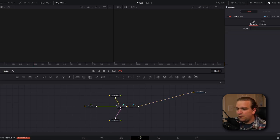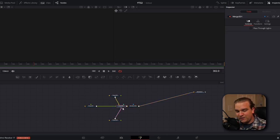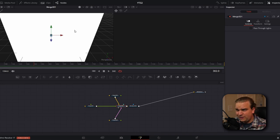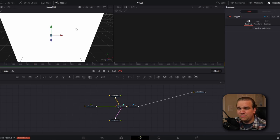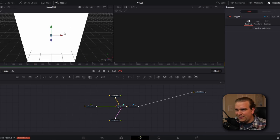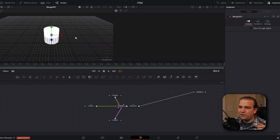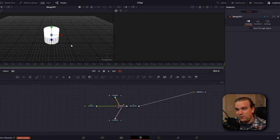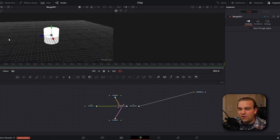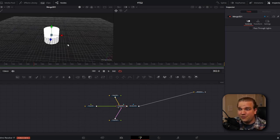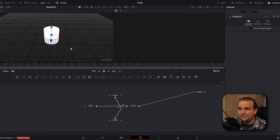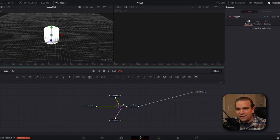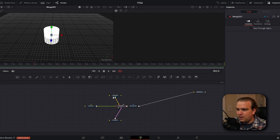And then we're going to select our merge 3D node and press one to pull it up in this first viewer. And it's a little close now, but if you hold middle mouse button and left mouse button and pull to the left, you will slide back and you'll see that you are in a 3D workspace. If you hold middle mouse button and right mouse button, you will pivot around the center of this workspace.